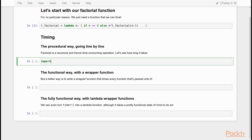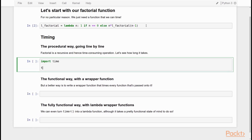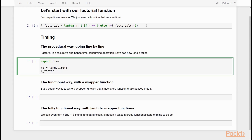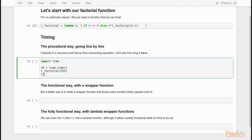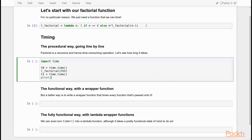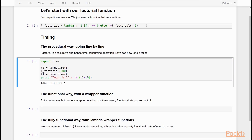The procedural way to do this is very simple. We simply import the time module. Then we say t0 — the start time — is time.time, which returns a timestamp in seconds. Then we call the factorial function with a pretty high value, otherwise it takes almost no time. And then t1 is time.time. And then to find out how long it took, we simply print the difference between t1 and t0, because the difference between the after time and the before time is the time it took to execute l_factorial with argument 900. If I do this, you see it takes almost no time — 11 milliseconds in this case.